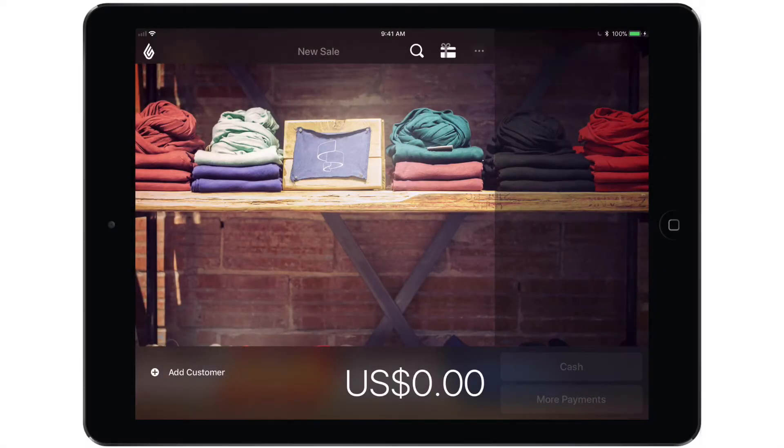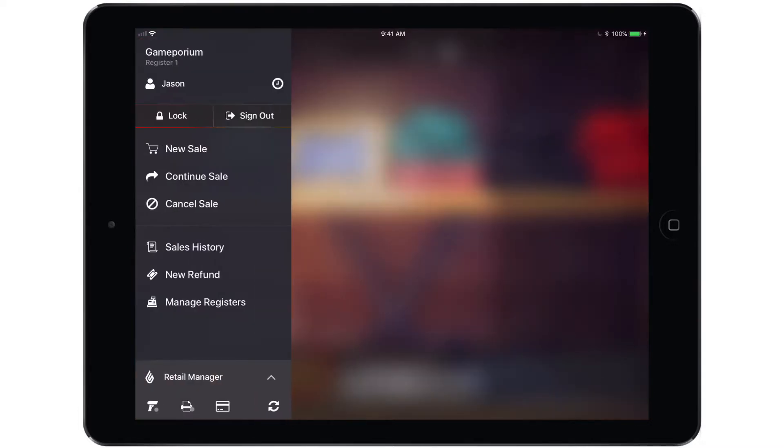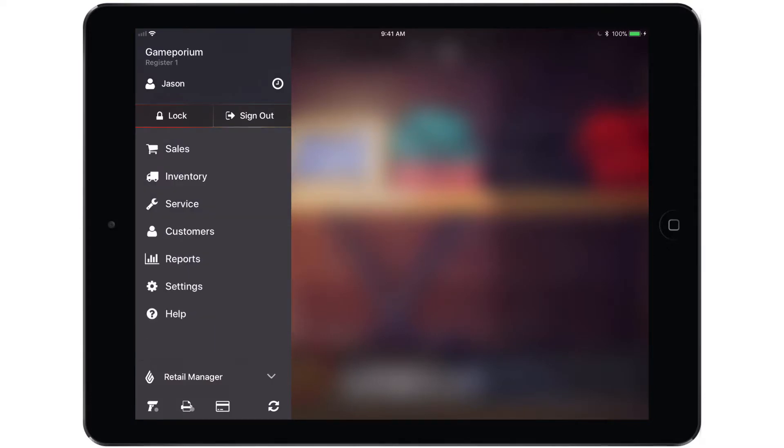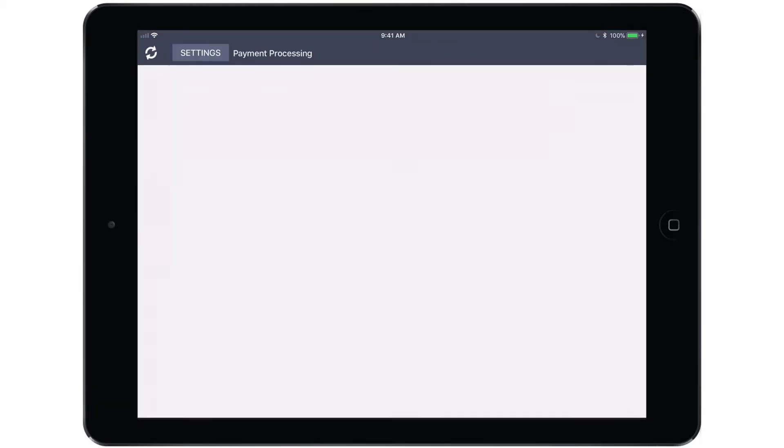Now that the terminal has been booted up and we can see the activation code, we're ready to add the payment gateway in the account. To do so, open the main menu and switch to the retail side of the app. Tap Settings, followed by Payment Processing, and finally add a payment gateway.